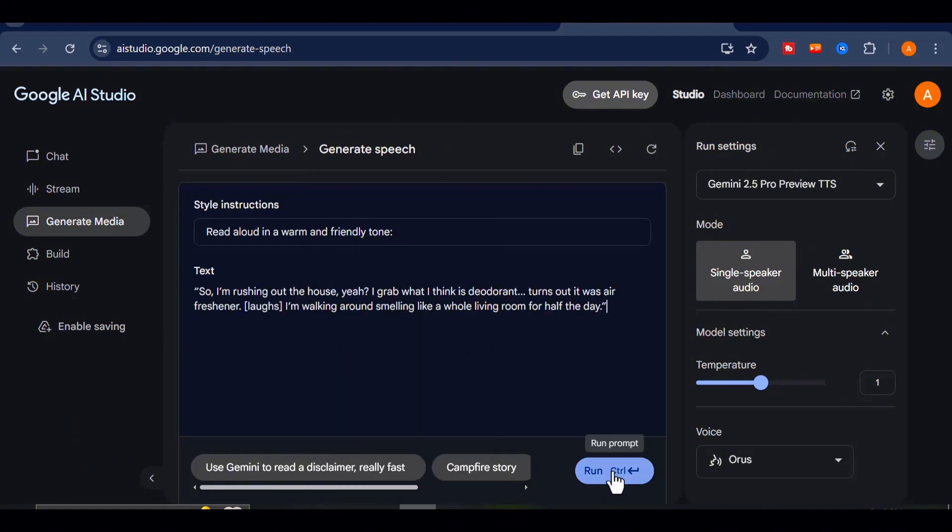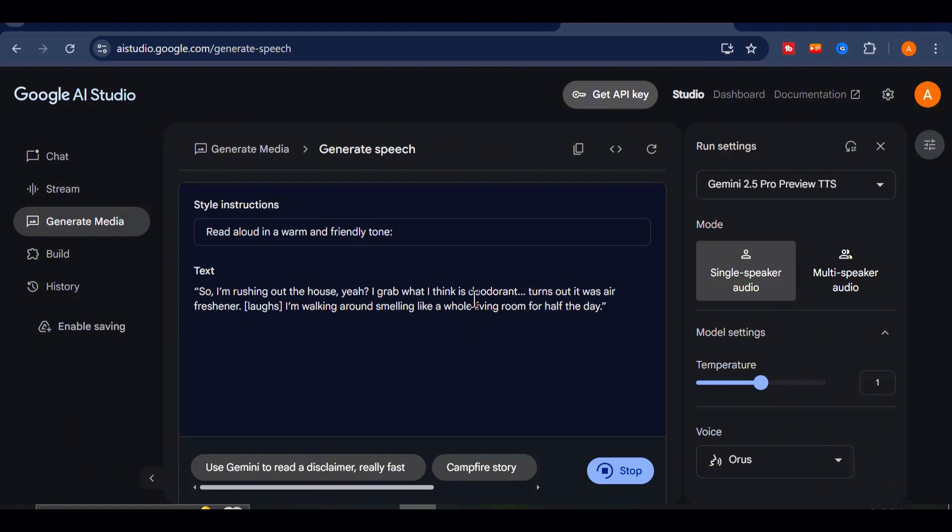Sometimes it takes a little longer to generate, but honestly, the result is always worth the wait. A few seconds later…